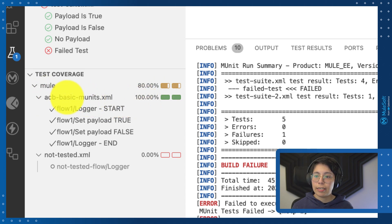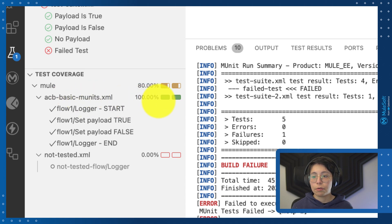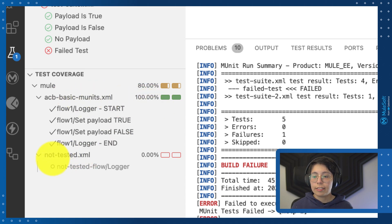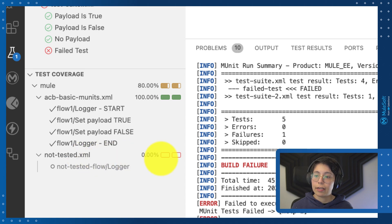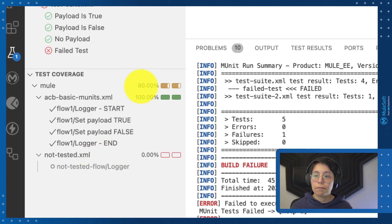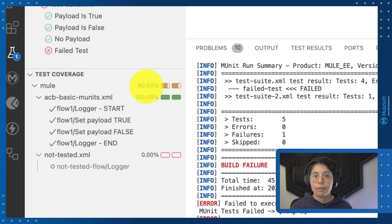For example, my ACP basic mUnit has 100% coverage, while my not tested XML file has 0% coverage. This will give us a total of 80% coverage from all my flows.